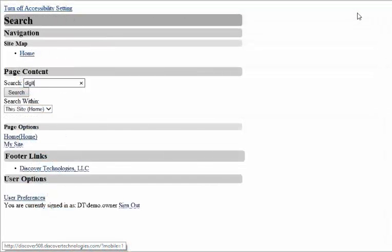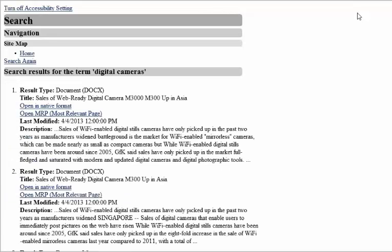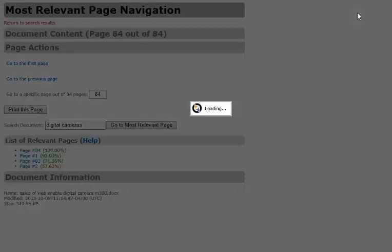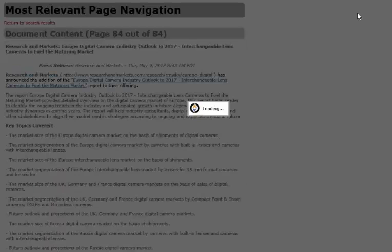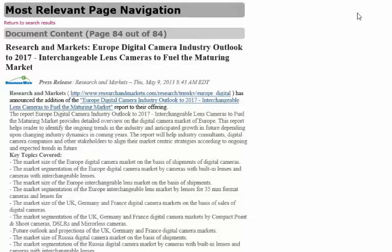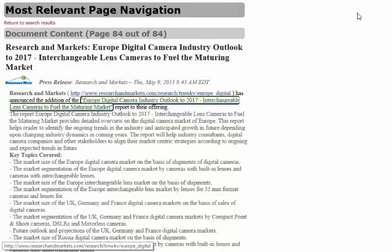Additionally, by providing an accessible rendering of the most relevant page within each search result, assistive technology users can listen to the most relevant information within each search suggestion and make a more informed decision of which document they need. This eliminates hours spent listening to entire documents in an effort to find the relevant information.